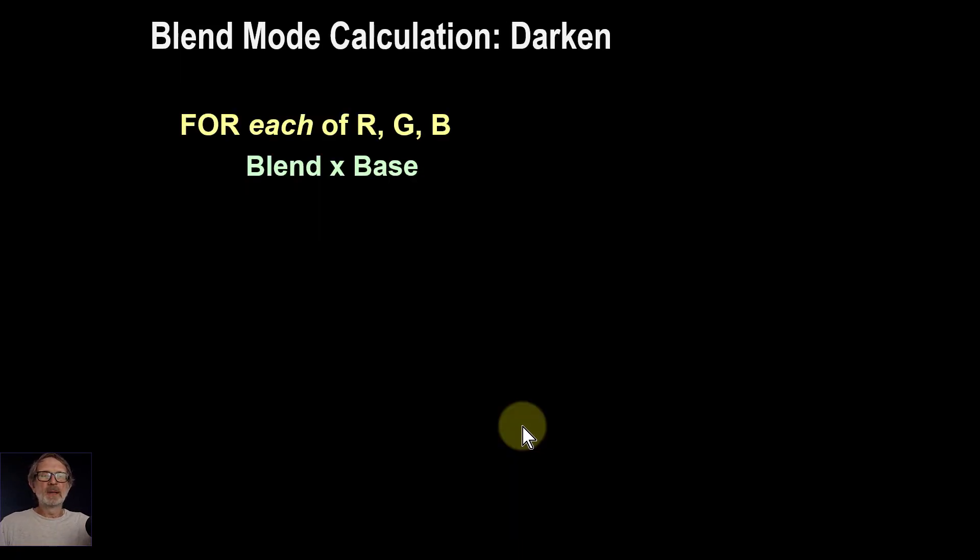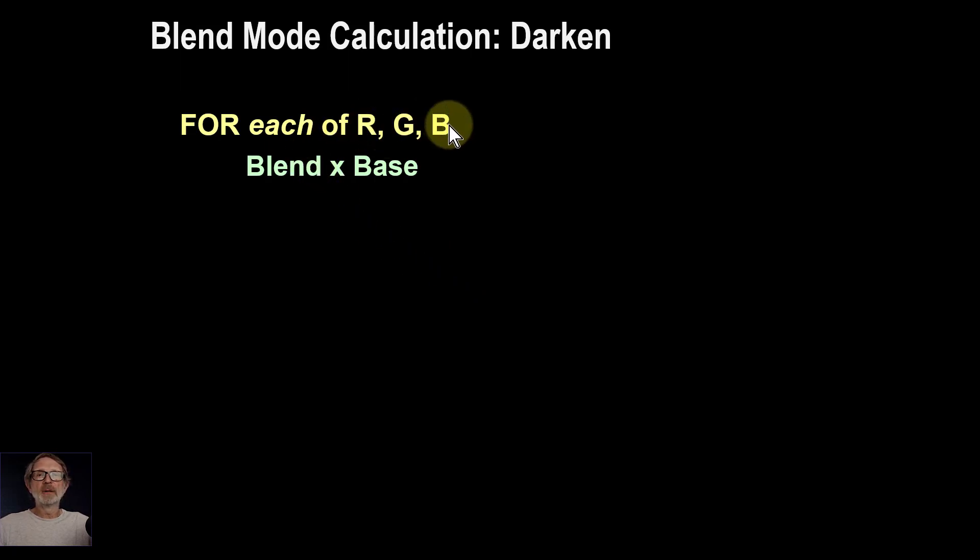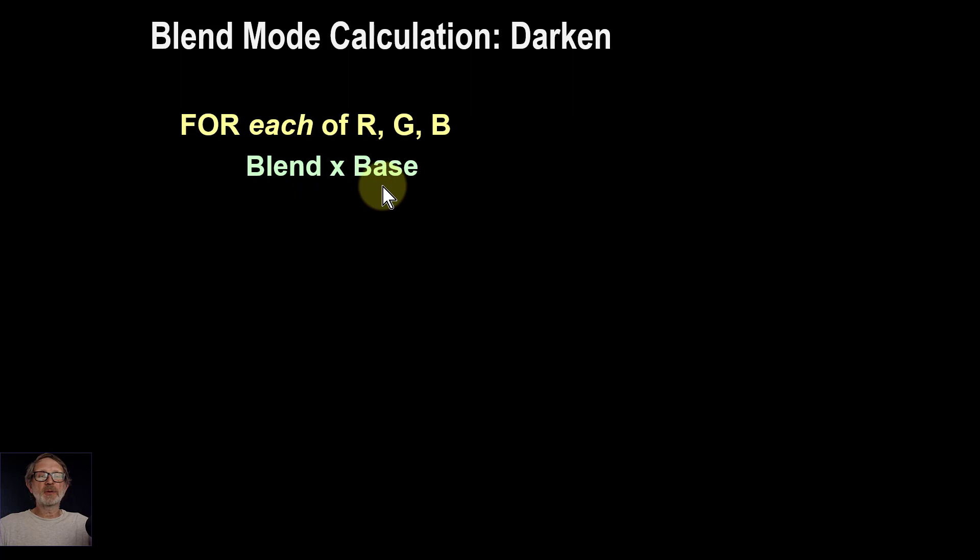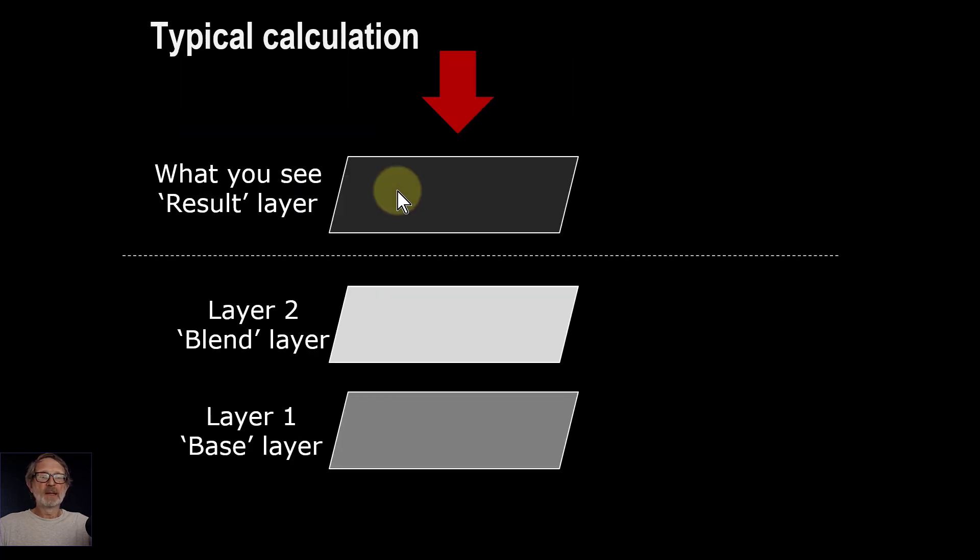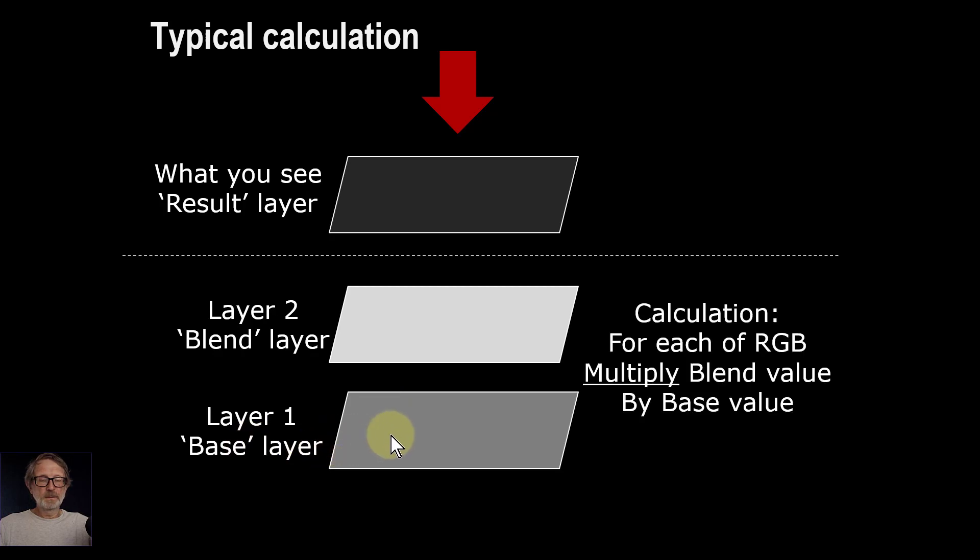So the calculation is very simply this: for each of red, green and blue, the blend mode value times the base mode value. So like this. Here's the base layer and the calculation is to multiply them.